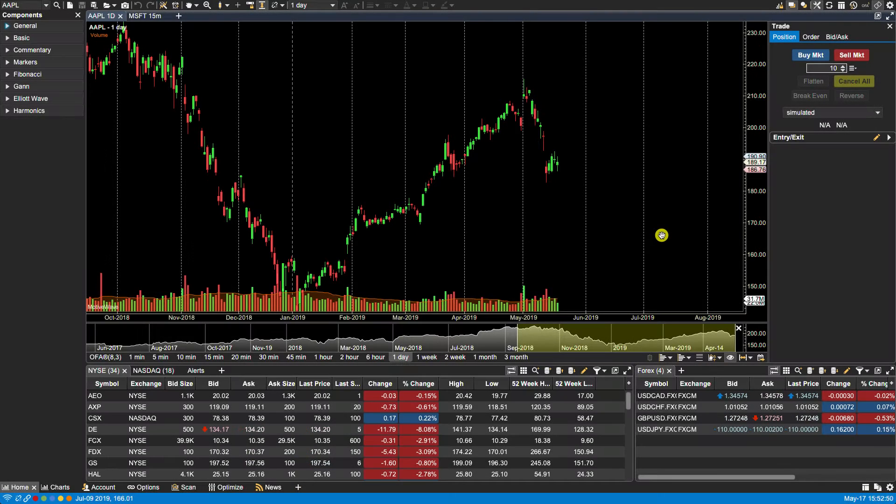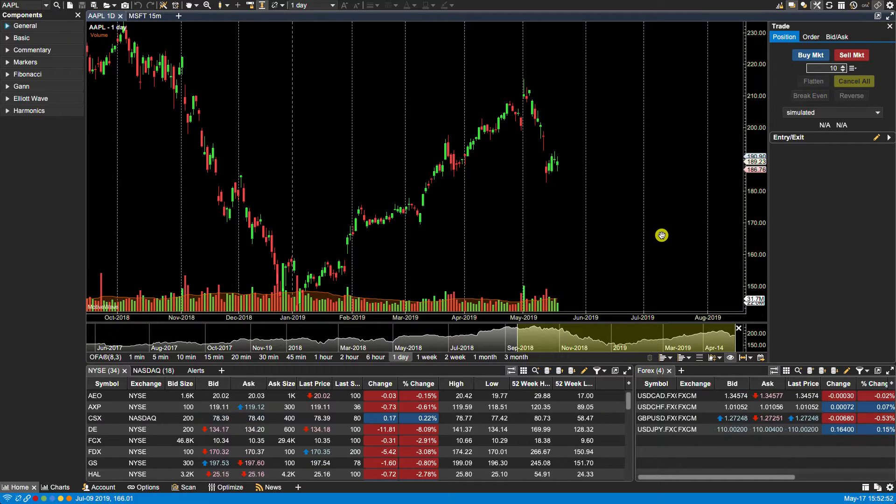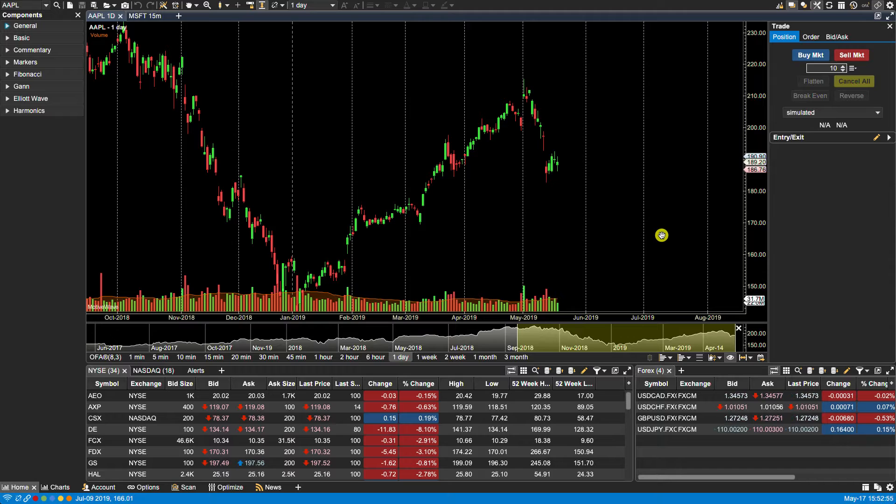In this video, we will be doing an overview of components in MotiveWave. There are many different types of components that can be added to a chart as part of your analysis.